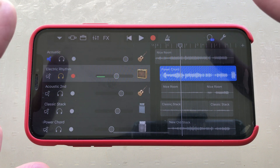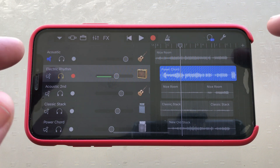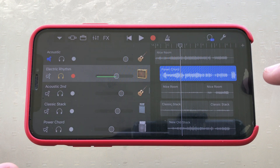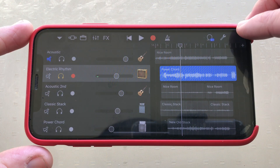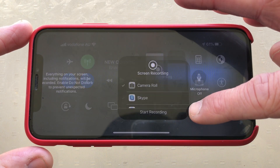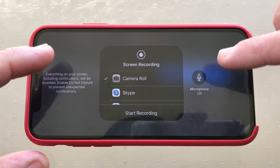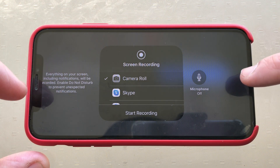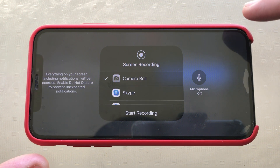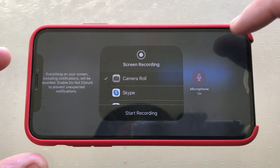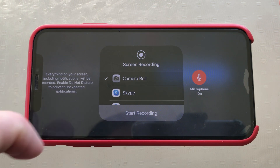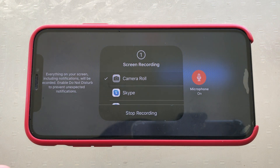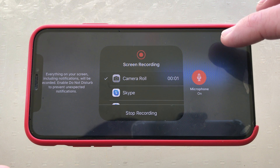There's one more thing I want to show you that's going to be very cool for people who want to share how to do things in GarageBand. So once again, we'll go to our screen recorder and tap and hold. If you don't know how to set this up in your control center, check out that beginner's guide video linked at the end of this one. Now, if we tap on the microphone and hit start recording, we get our three, two, one countdown, and then we're good to go.